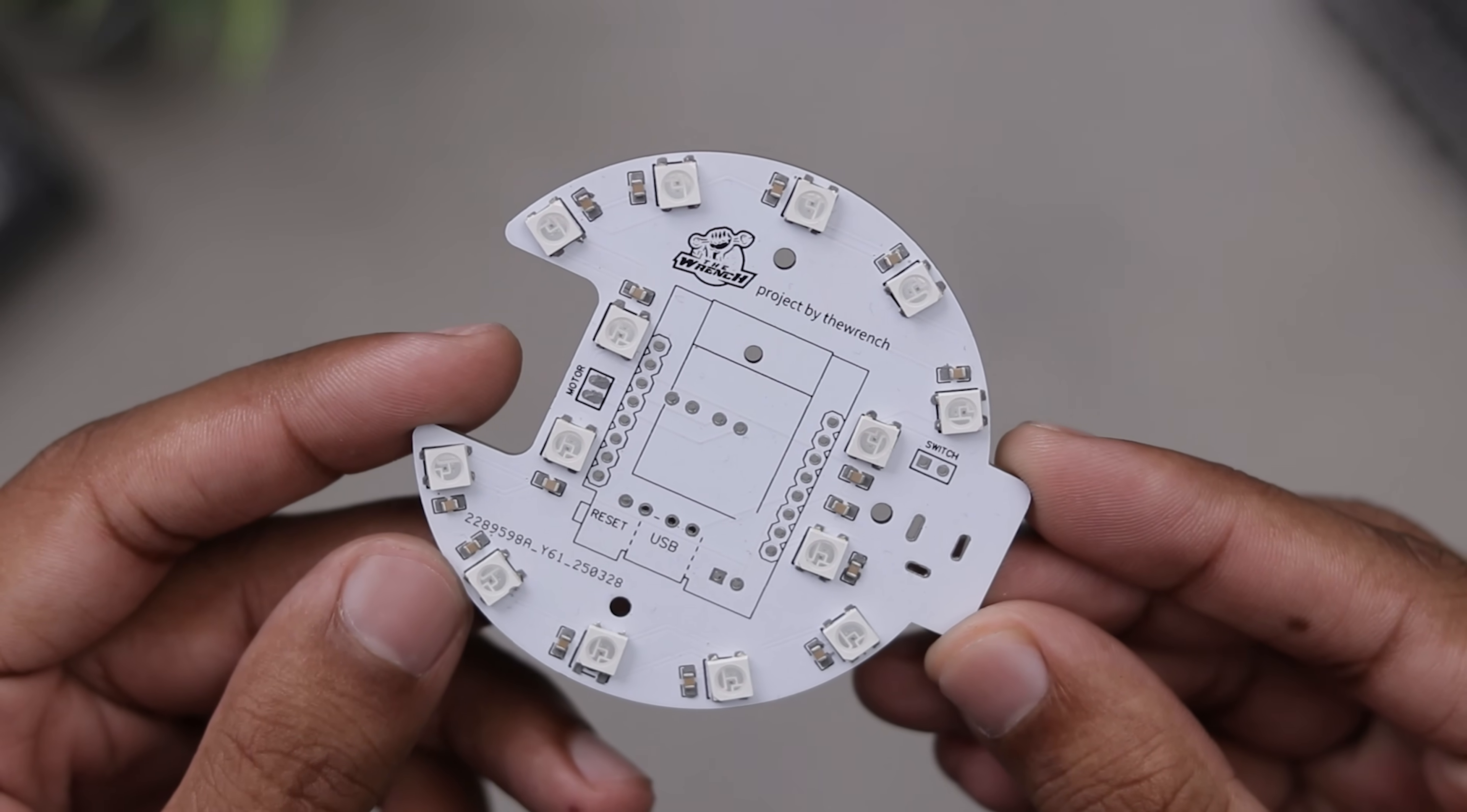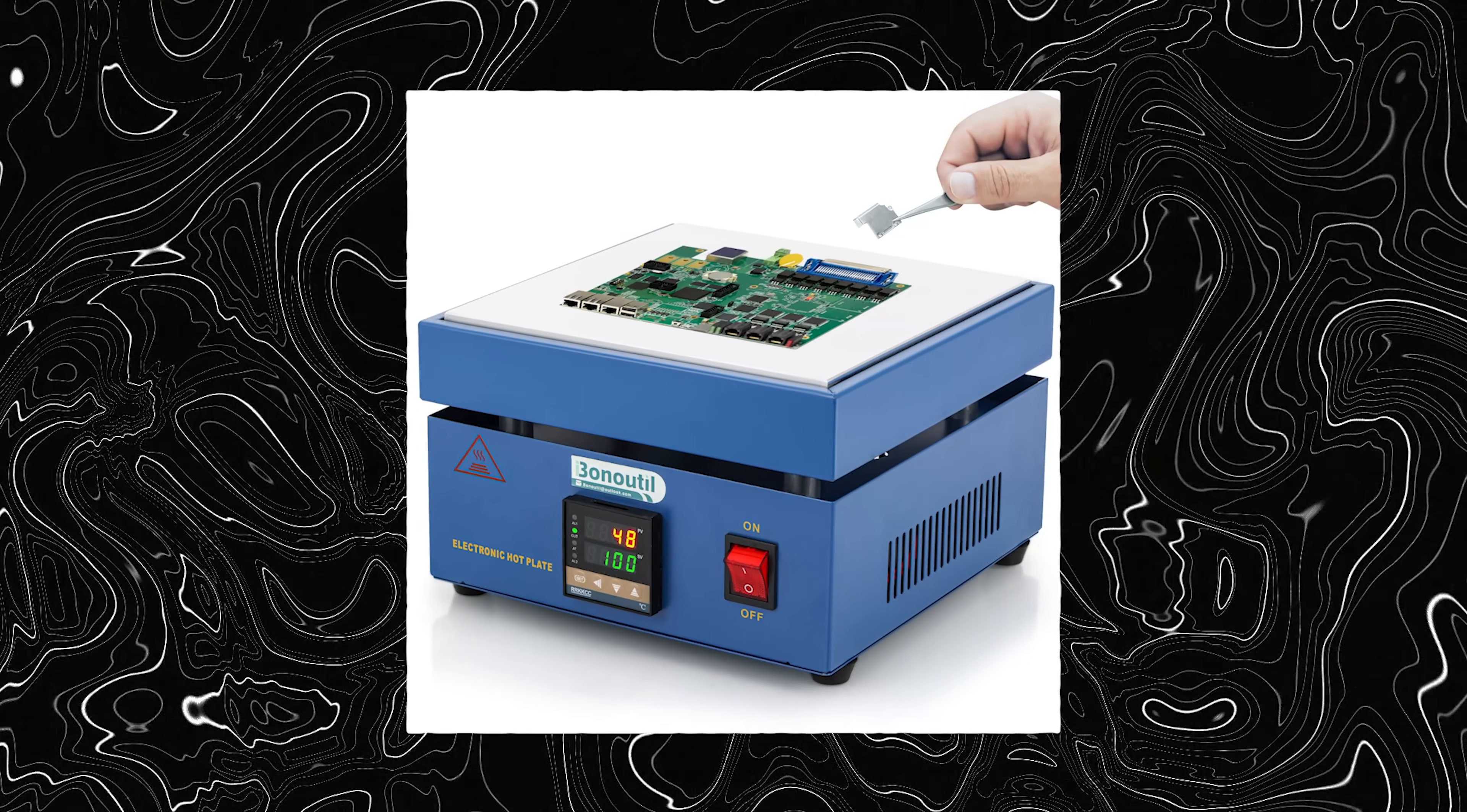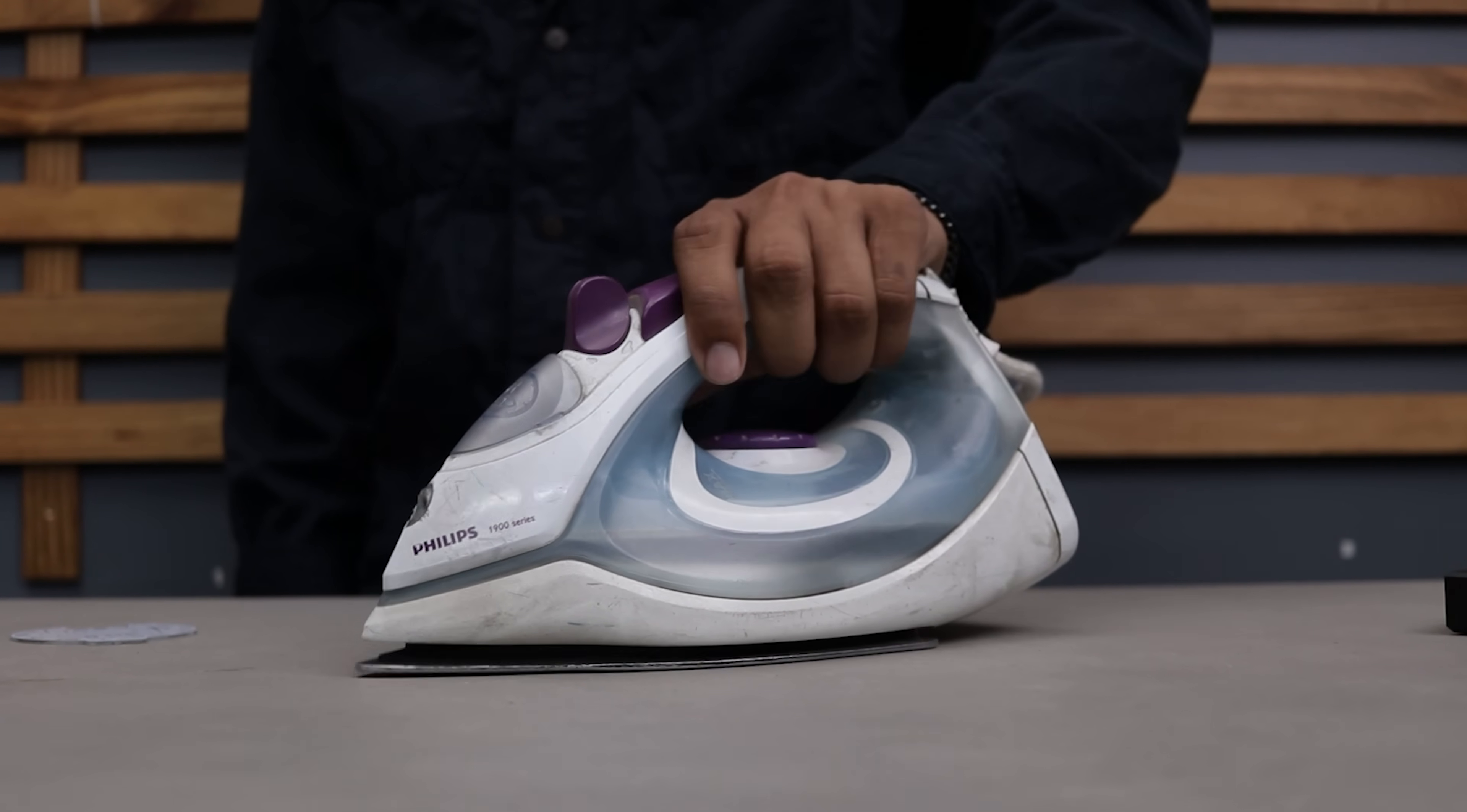Ideally I would use a hot plate for this but I don't own one because I don't do this kind of work often, however I got this beast and it might just do the trick.